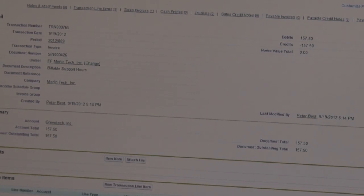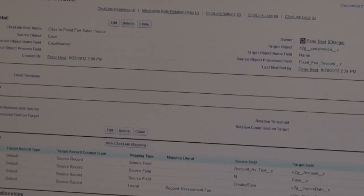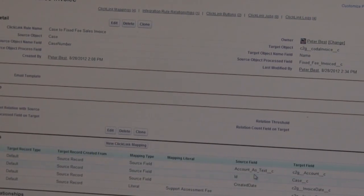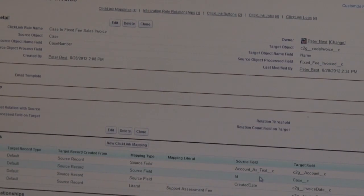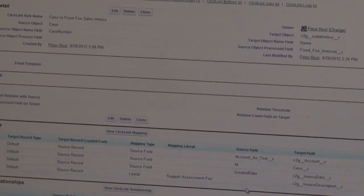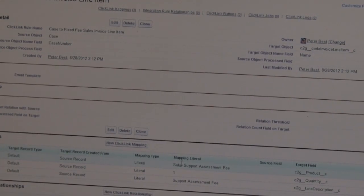How easy is it to build those rules? This is all about configuration rather than coding. So I'll take you into the rule itself — we've got a case to sales invoice rule, and this is where we configure how we transform data from one object to another. We talk about the source object — the case — going to a Financial Force invoice, and then we have mappings for every field: the account on the case pushed over, the case ID pushed onto the invoice so we have the link, created dates, assessment fees, and another rule generating the line items — defining what product to book it to, the quantity, a default description, and which GL account to book it to.